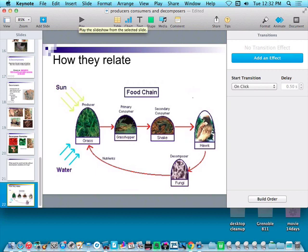So that's it, boys and girls. That is the story of producers, consumers, and decomposers. Good luck — talk to you later.